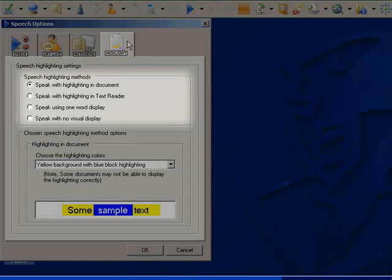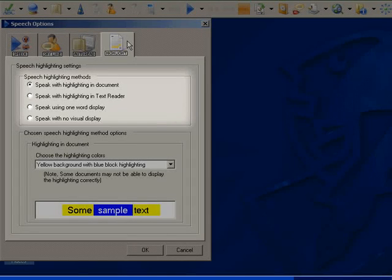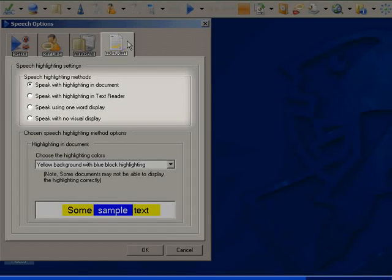Speak with highlighting in TextReader, whereby the text will be brought into a separate TextReader panel. Speak using one-word display, whereby each word will be brought into a separate panel as it is read, and speak with no visual display.